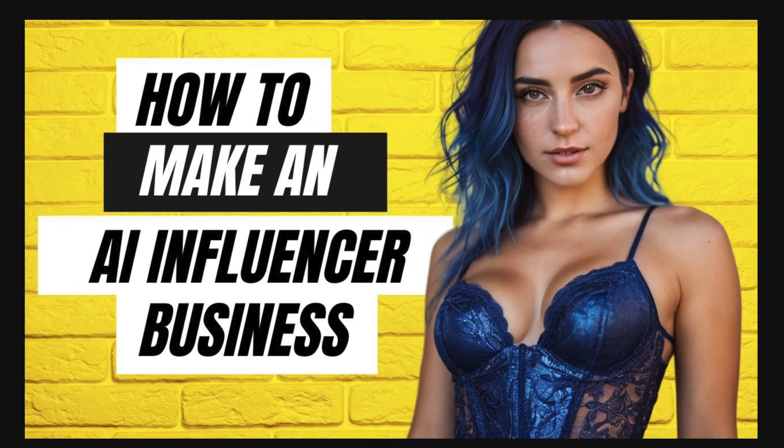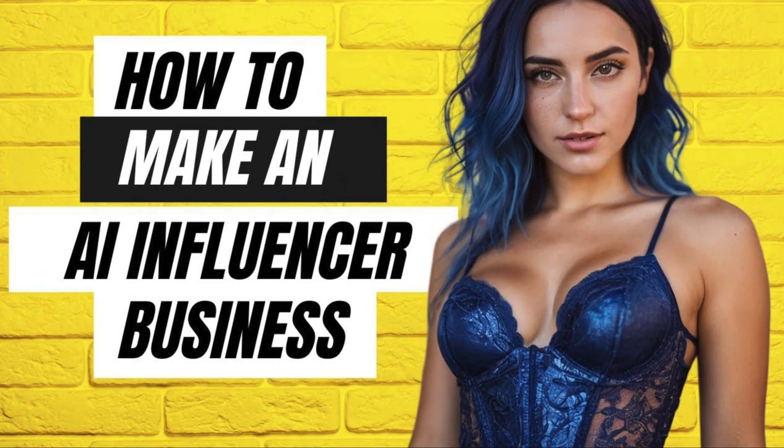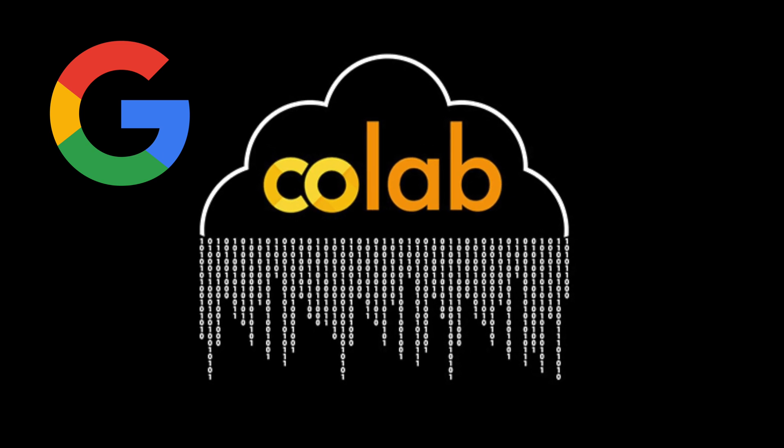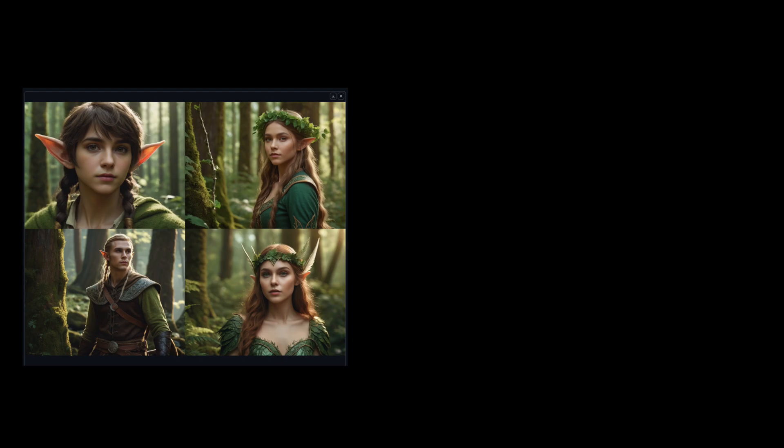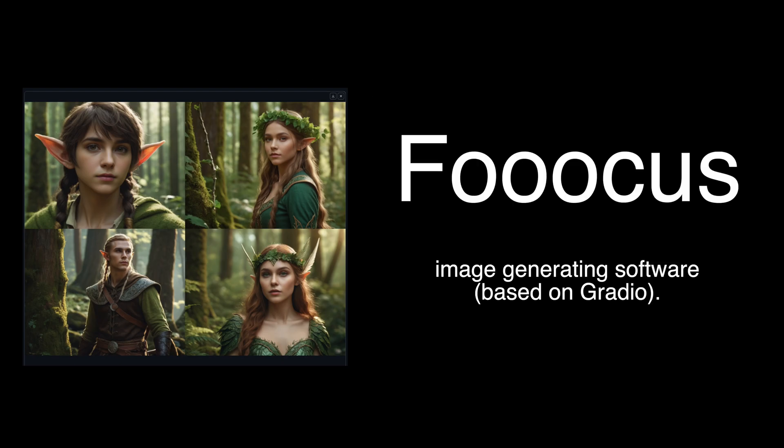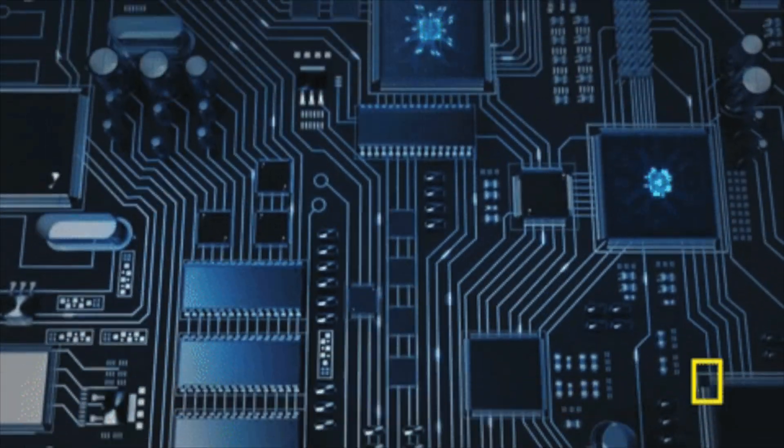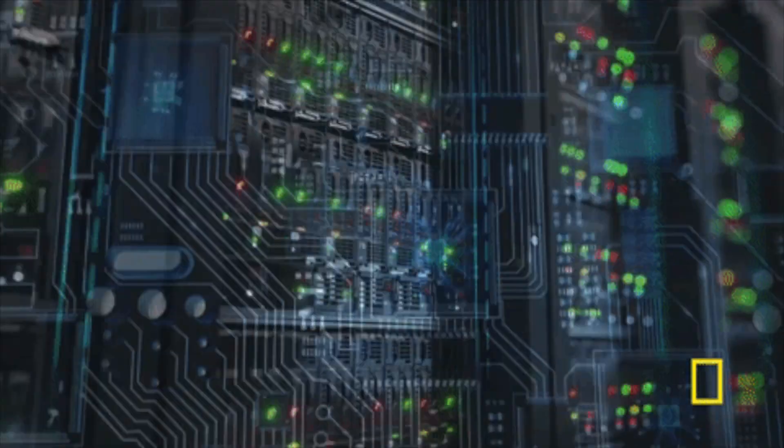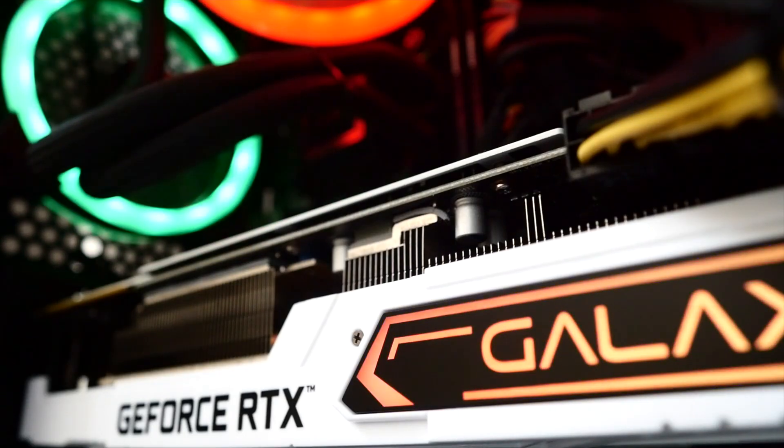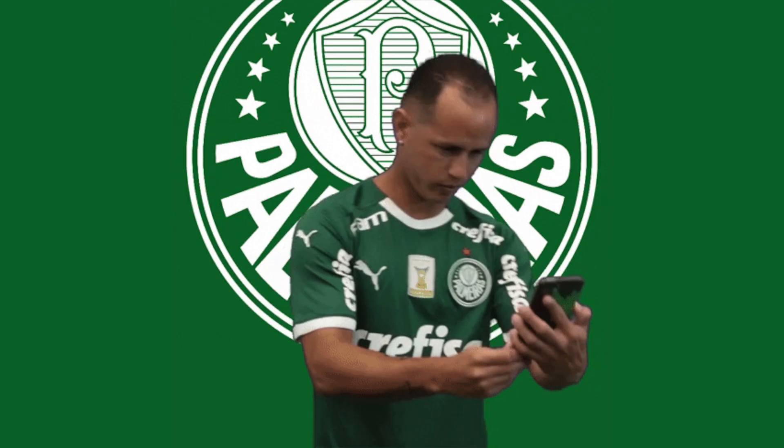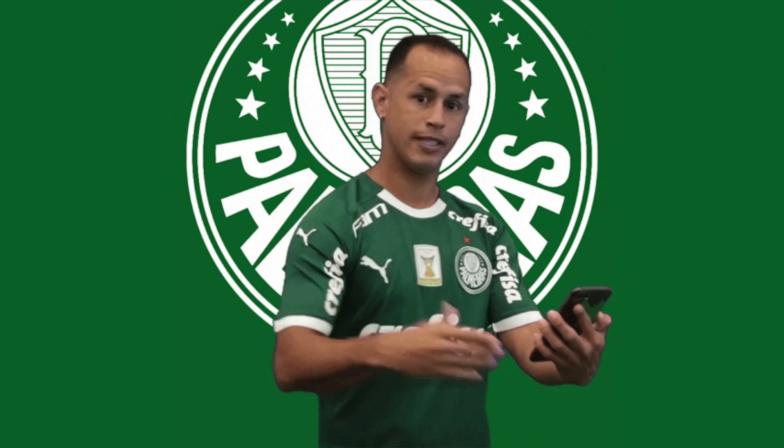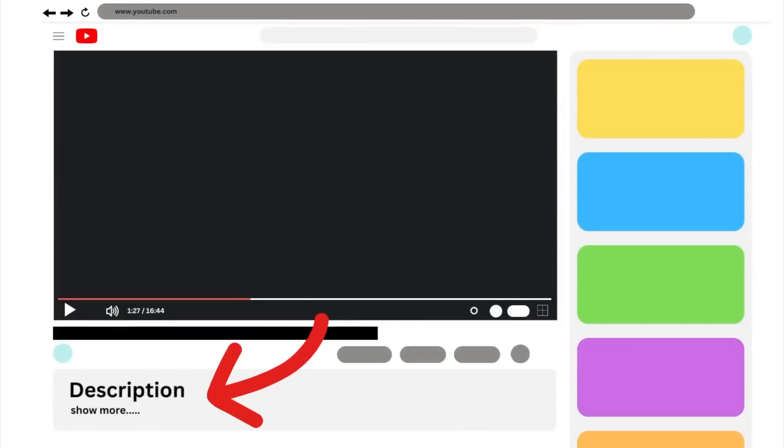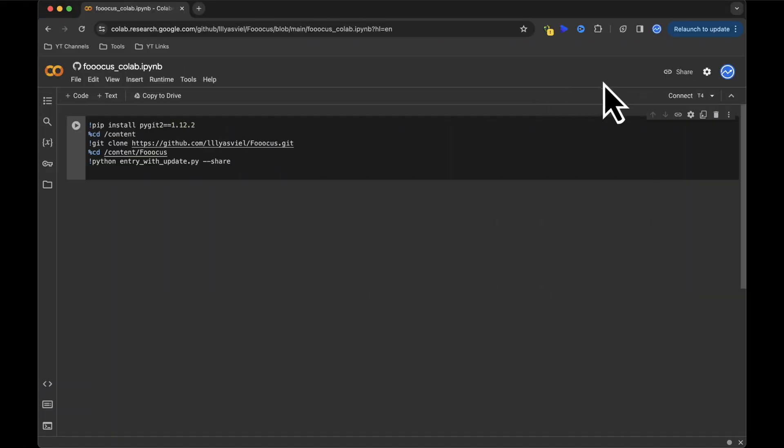If you missed my previous AI Influencer tutorial, we'll be using the Google Colab Notebook based on the Stable Diffusions Web UI called FUKUS. This Google Colab Notebook is a cloud-based service, eliminating the need for a GPU. You can even perform these steps on your mobile phone. Find the link in the description below, click on it, and you'll be greeted with the interface to get started.